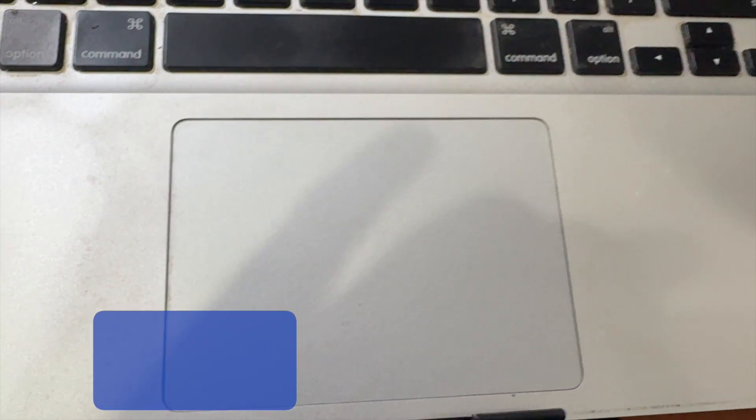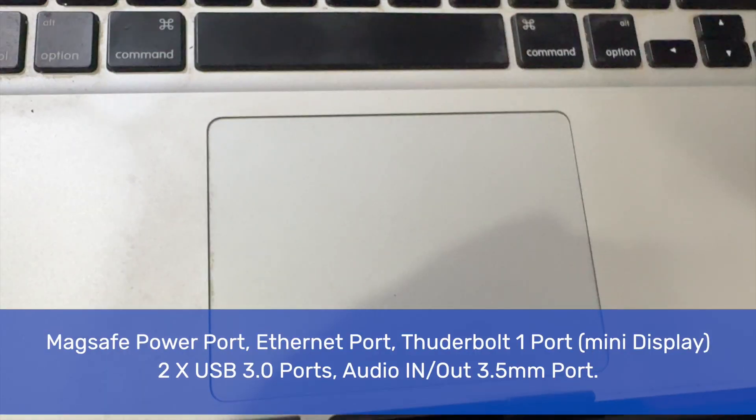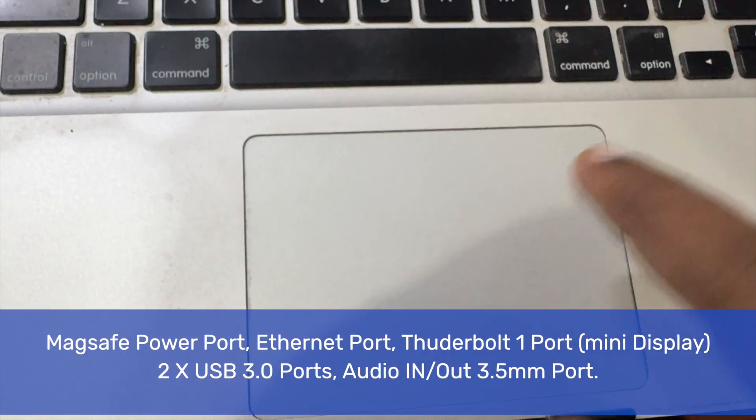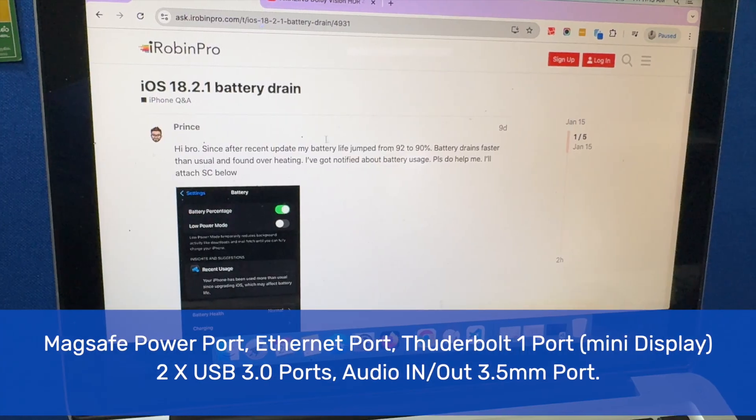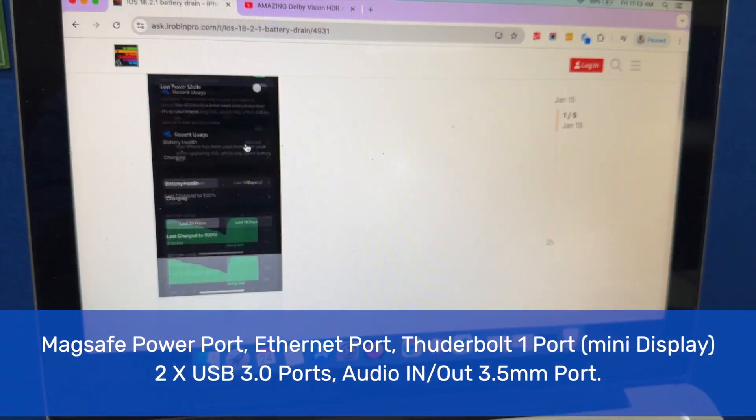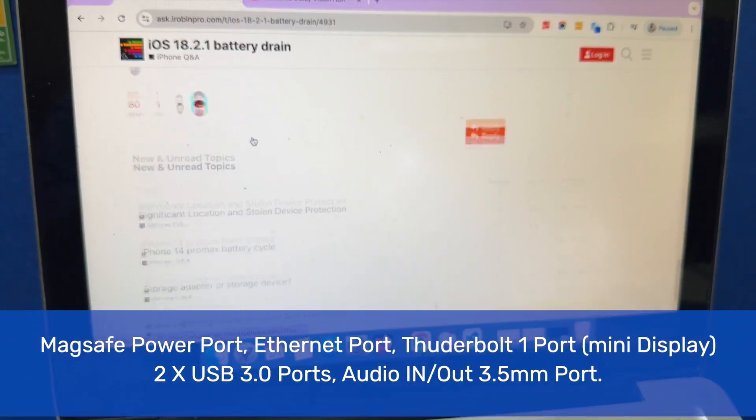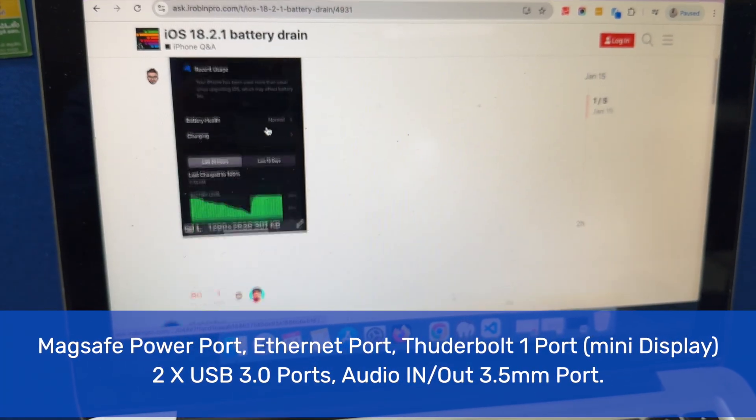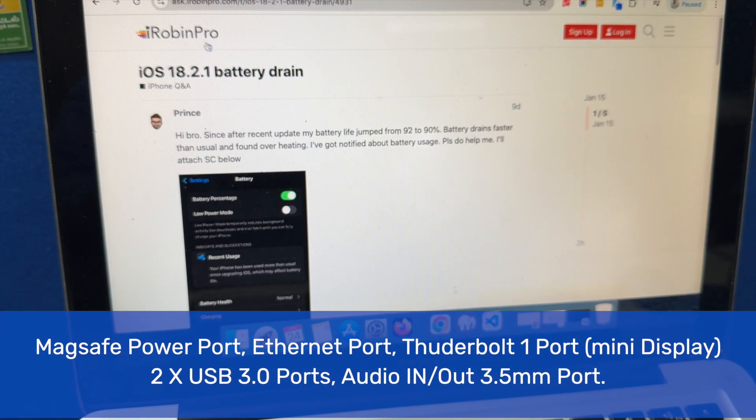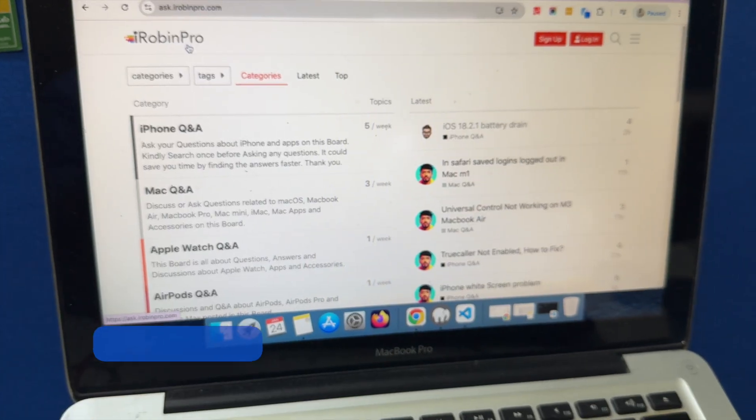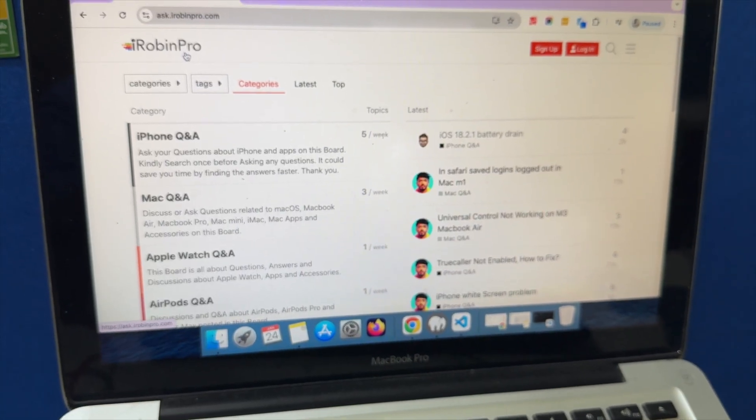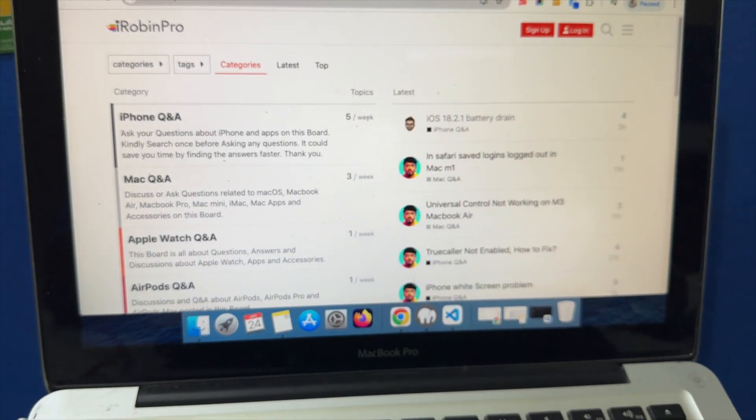When it comes to the hardware ports, this one has the MagSafe power port, the charging port. It has an Ethernet port if you want to use a wired internet cable, and it has a Thunderbolt 1 port, which is also a Mini DisplayPort that you can use for connecting any displays. It has two USB-A ports.